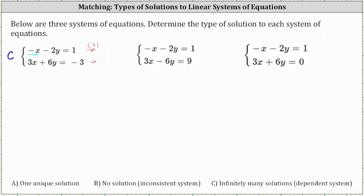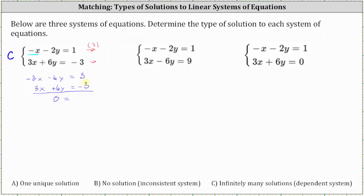After multiplying by three, the first equation becomes negative three x minus six y equals three. The second equation remains the same. When we add the equations together, both the x terms and y terms are opposites, so the left side sums to zero and the right side also sums to zero, giving us zero equals zero. Since both variables simplified out and we're left with a true equation, this indicates the system has infinitely many solutions.